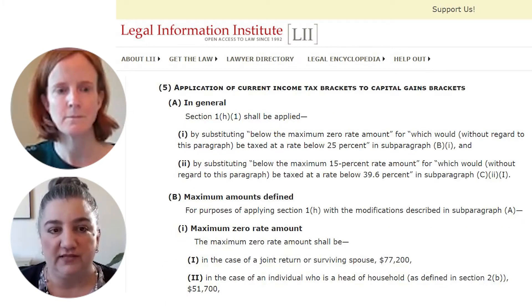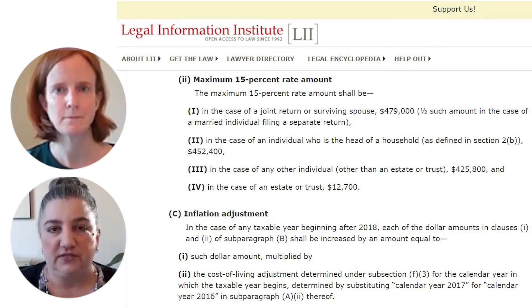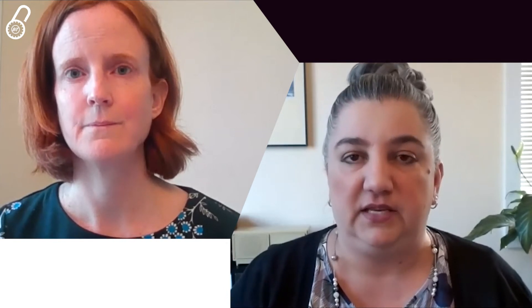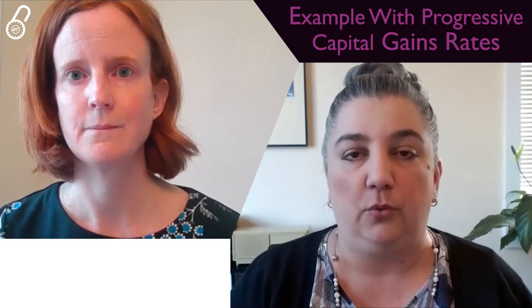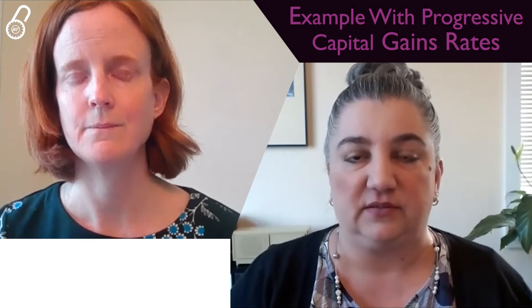These rates are also progressive, so the 0%, 15%, and 20% apply at increasing amounts of taxable income. It's possible for adjusted net capital gain to span more than one of the brackets — some might be taxed at 0% and some at 15%, or some at 15% and some at 20%. Where the brackets fall changes from year to year, but it's easier to illustrate with a taxpayer who only has adjusted net capital gain as their taxable income.